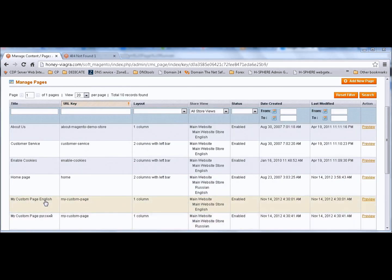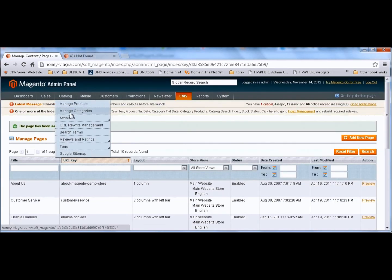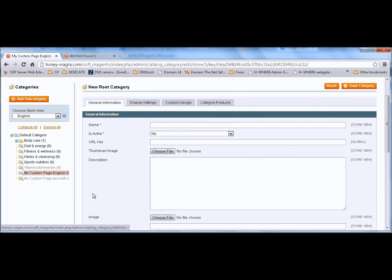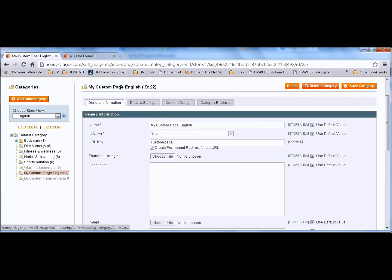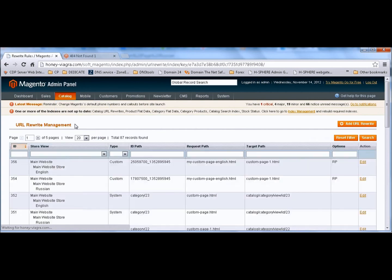We now have two pages created - one for the English store and one for the Russian store. Let's go back to categories. We need to find the category ID. If we go to work with our custom page for English, the ID is 22. So we go to the URL Rewrite Manager.